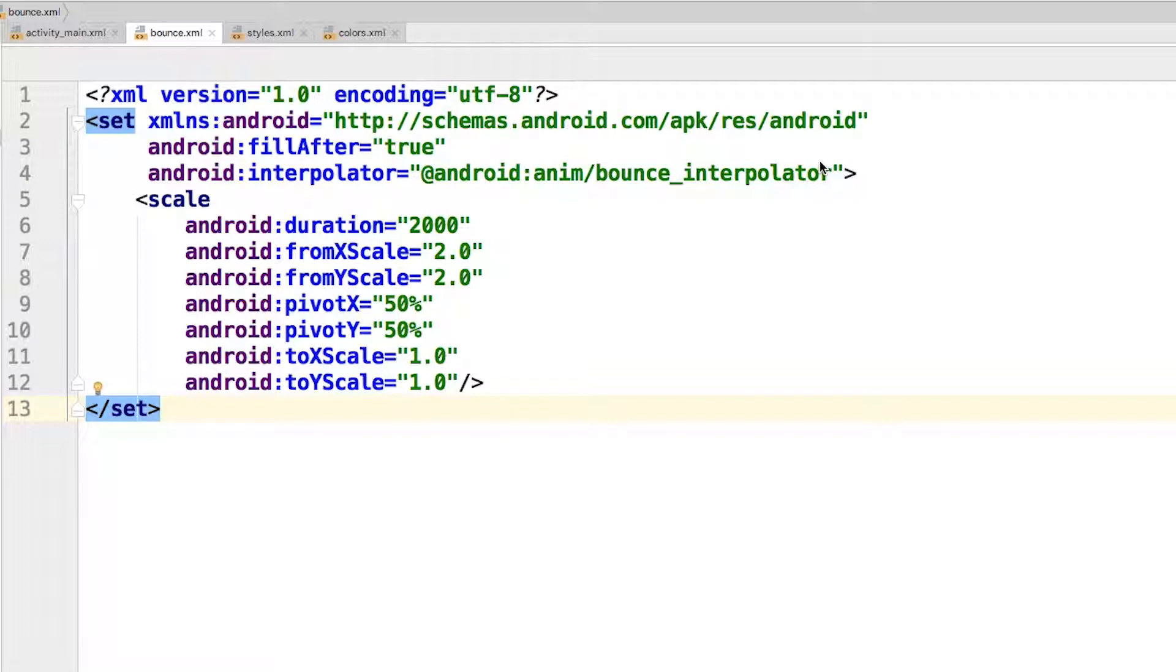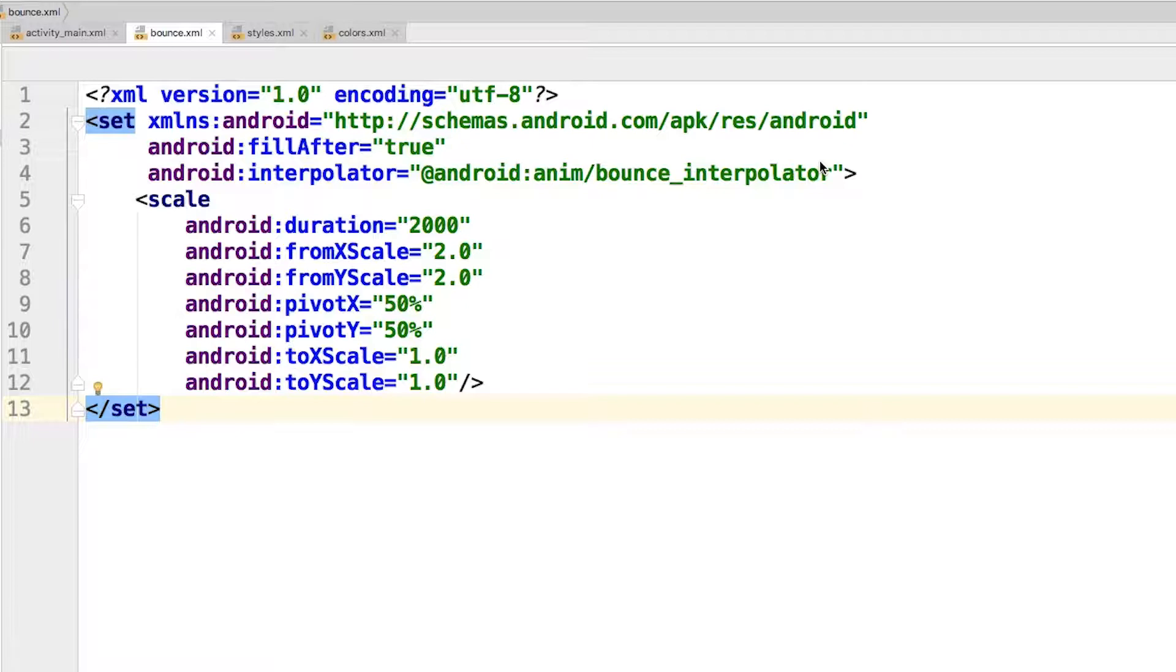The scale tag defines your bounce animation. As the tag indicates, you'll be carrying out a scale transformation where you'll scale the button up and down to make it look as if it is bouncing. The attributes for the scale tag define how the scaling occurs and for how long. The duration attribute defines how long the transformations will take. The values are in milliseconds, so the animation will be two seconds long.